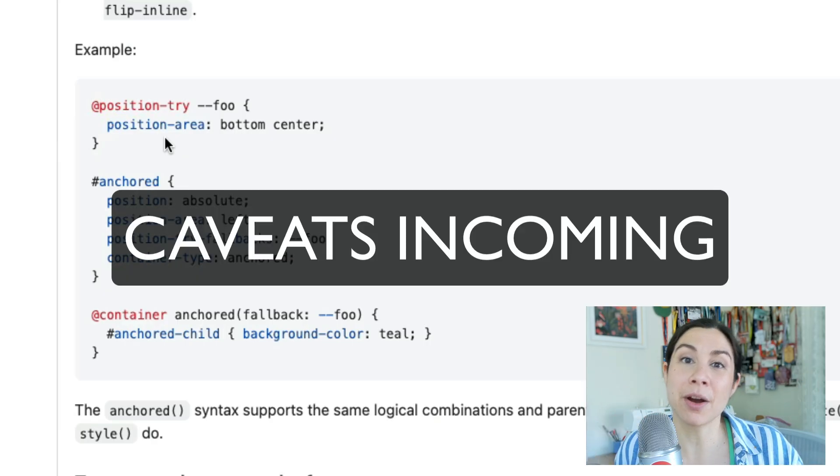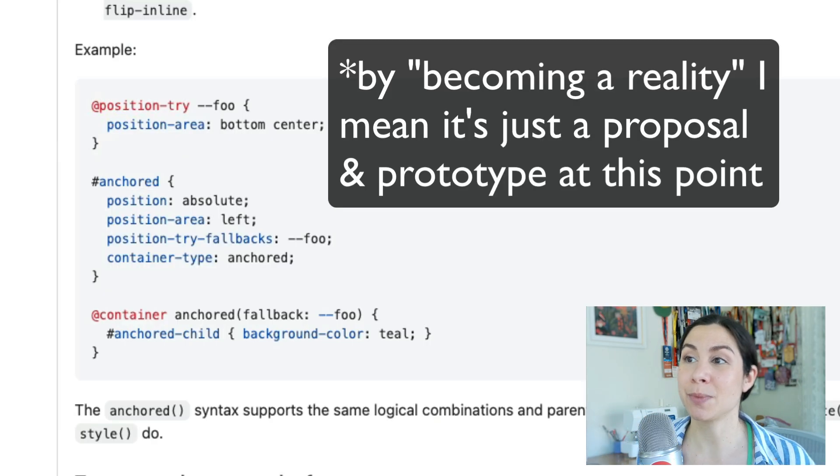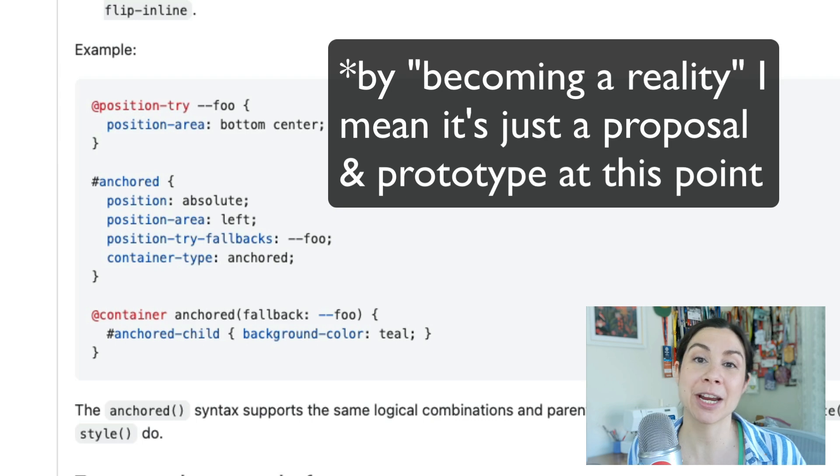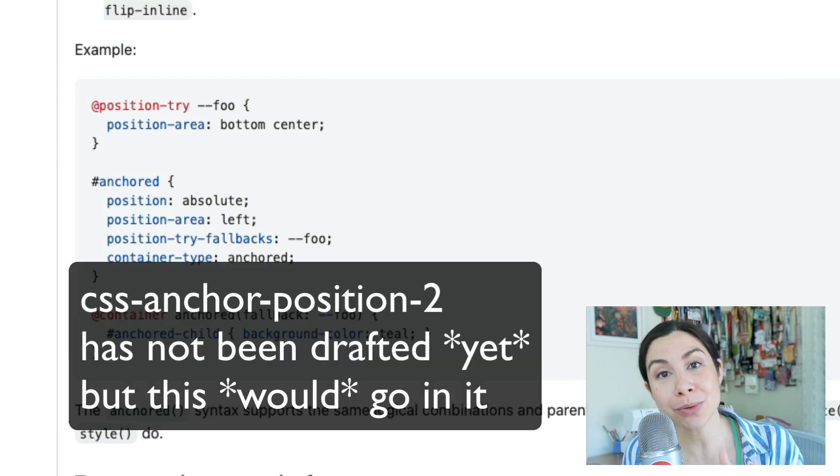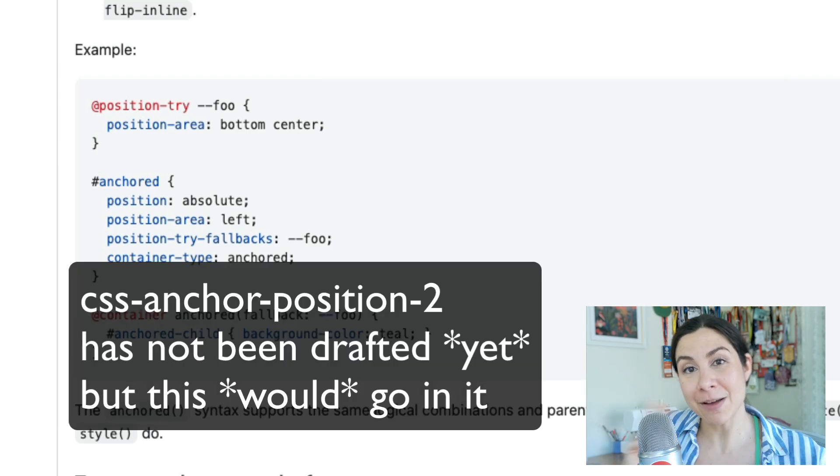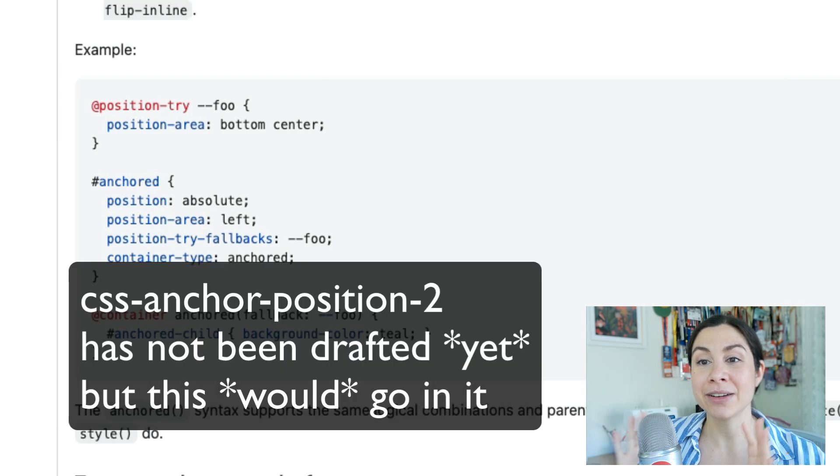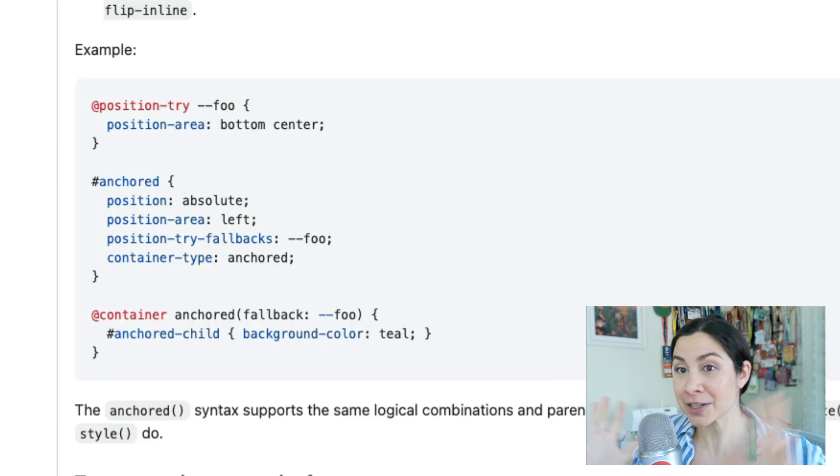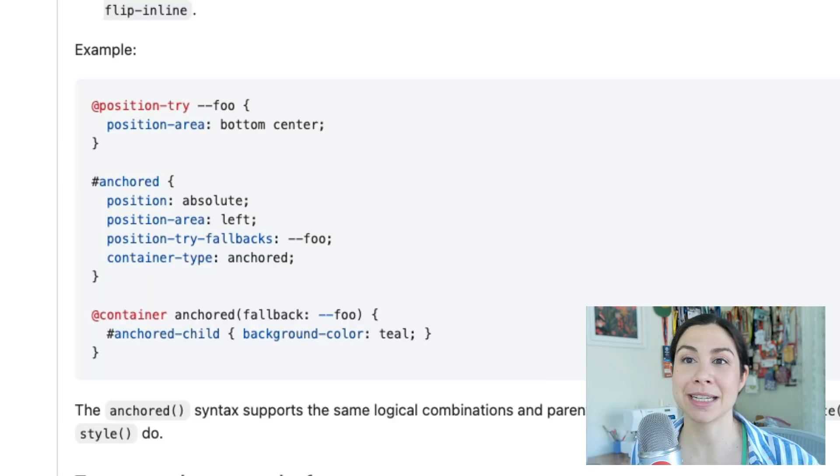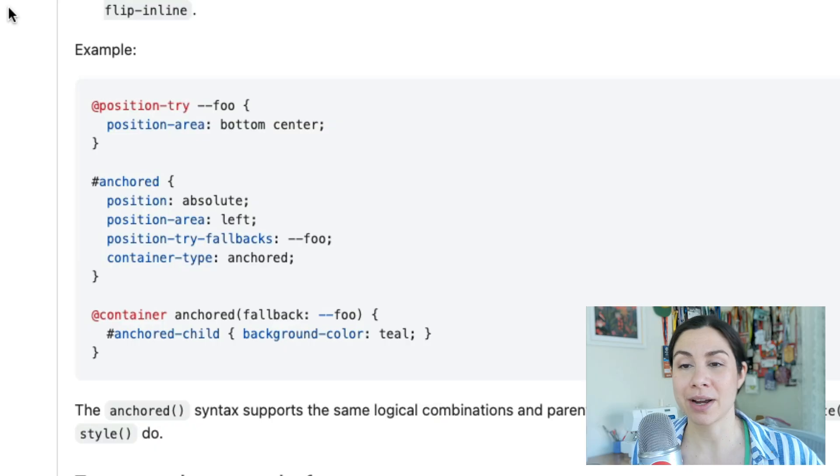And this is now becoming a reality. Runa on our team is working on this. It is a part of the CSS anchor positioning spec. It was moved to the level two spec. Here is a first look at how it works. I just started playing with this about five minutes ago. It's in Canary if you want to try it out.